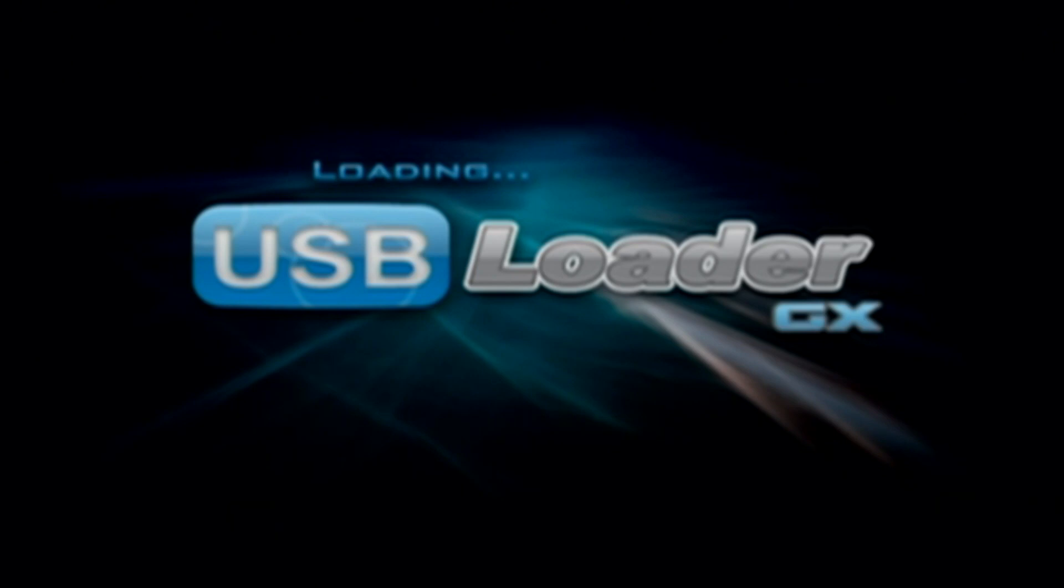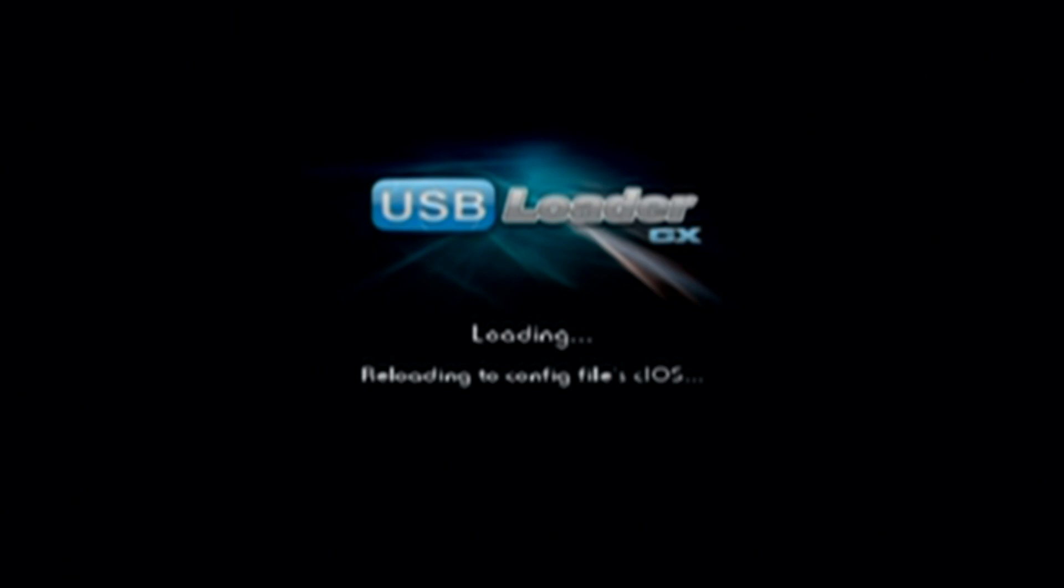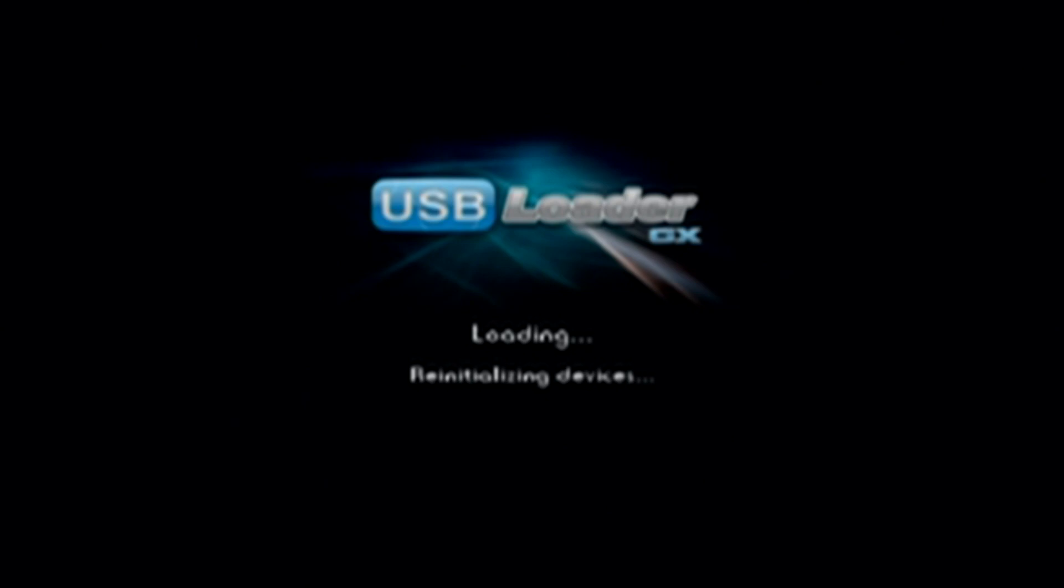And in the future, I'm going to show you guys how to create a game shortcut or a game forwarder. So you don't even have to go into the USB loader. It just loads it straight from the Wii menu. So if you want to check that out, subscribe and keep your eyes out for that video. It'll be up soon.